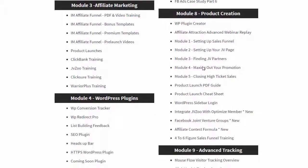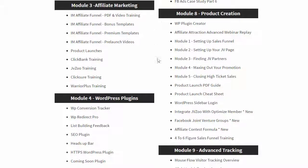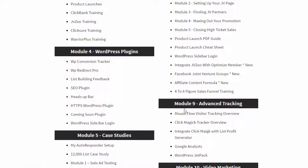We have a massive amount of training on product creation — we have probably over 12 different sections just on product launching. And for those who want to improve their tracking, we go over some of the best tracking services, both free and paid, that you can use in your business.